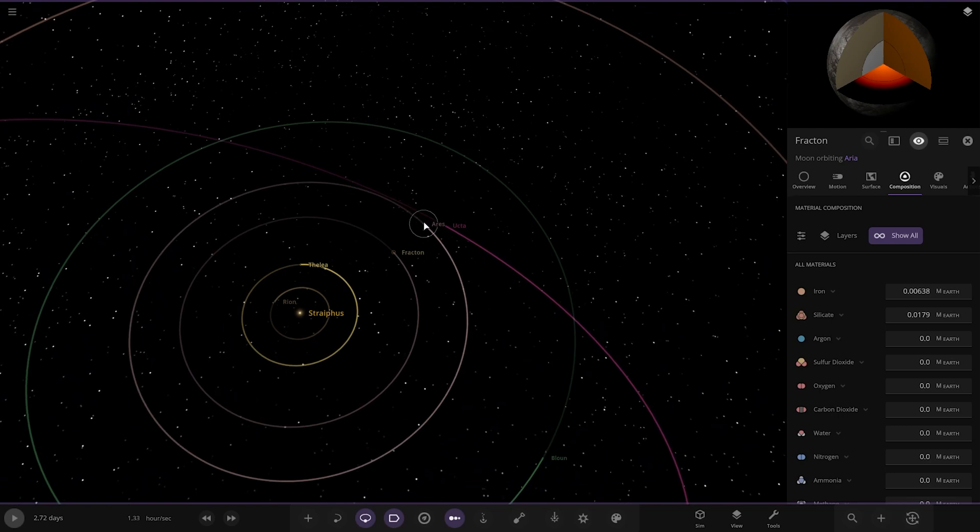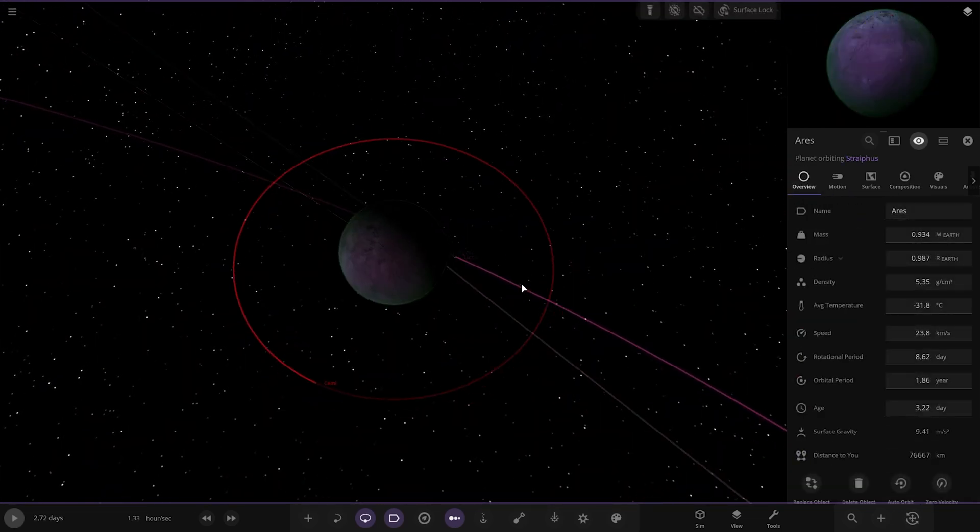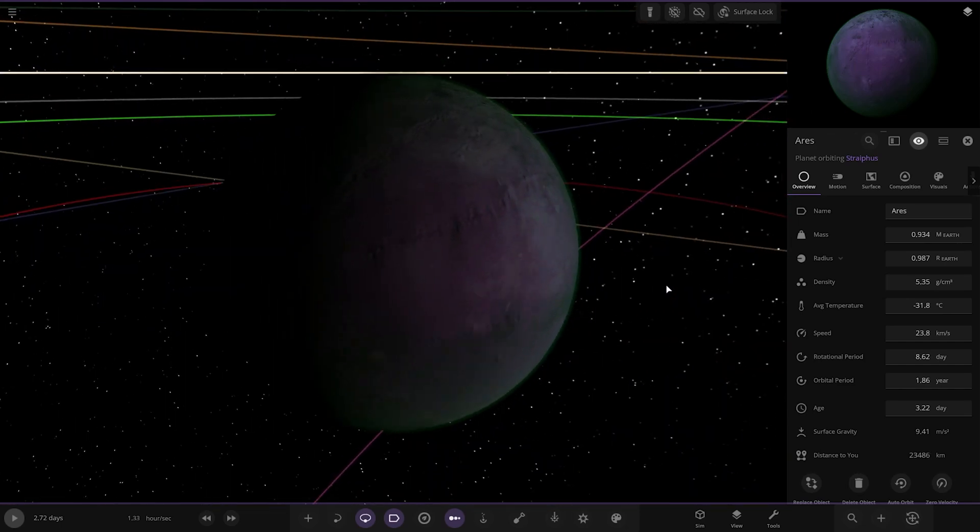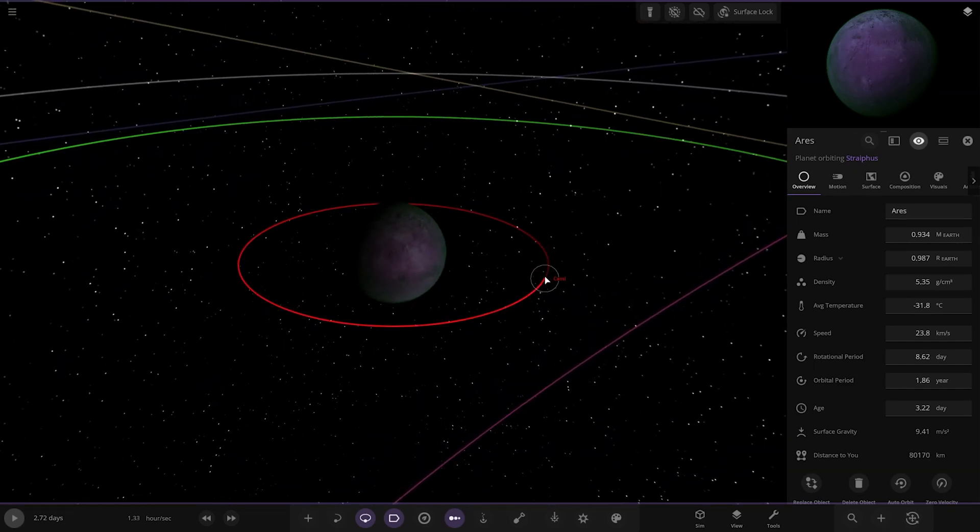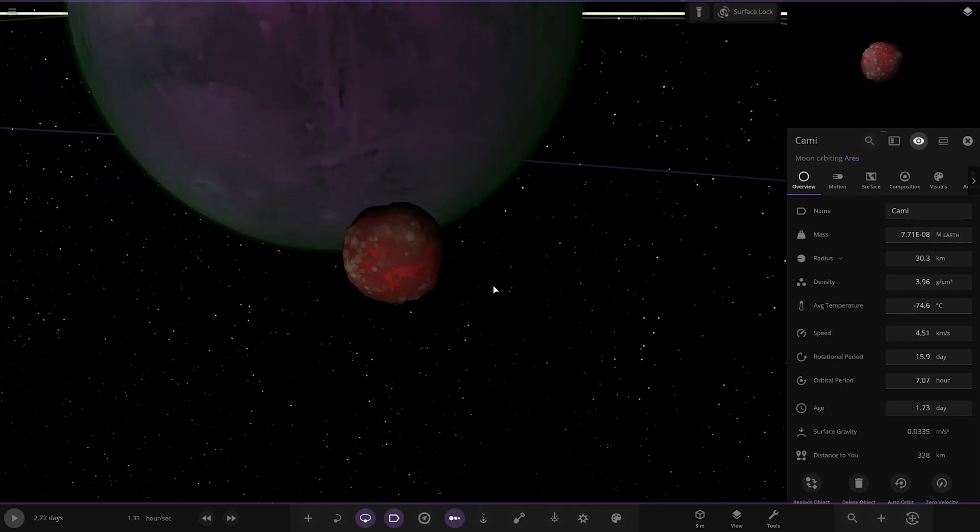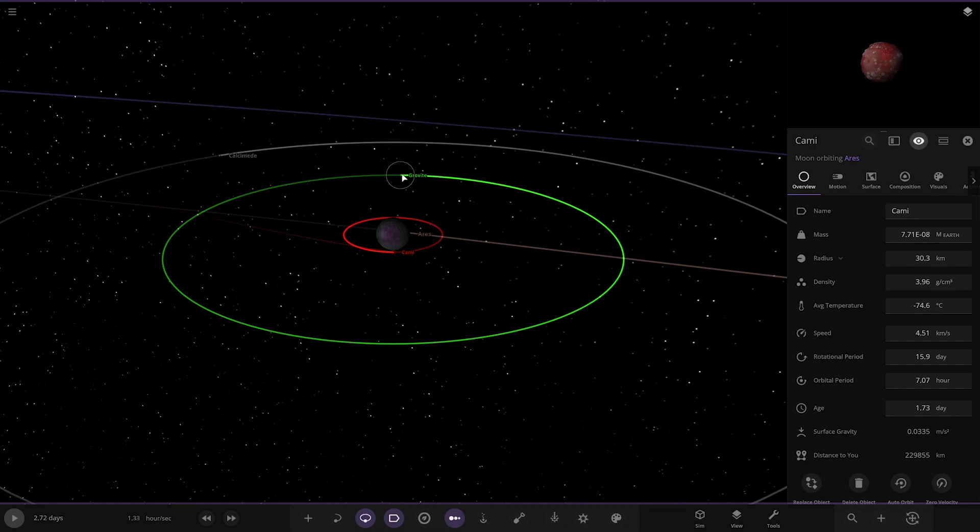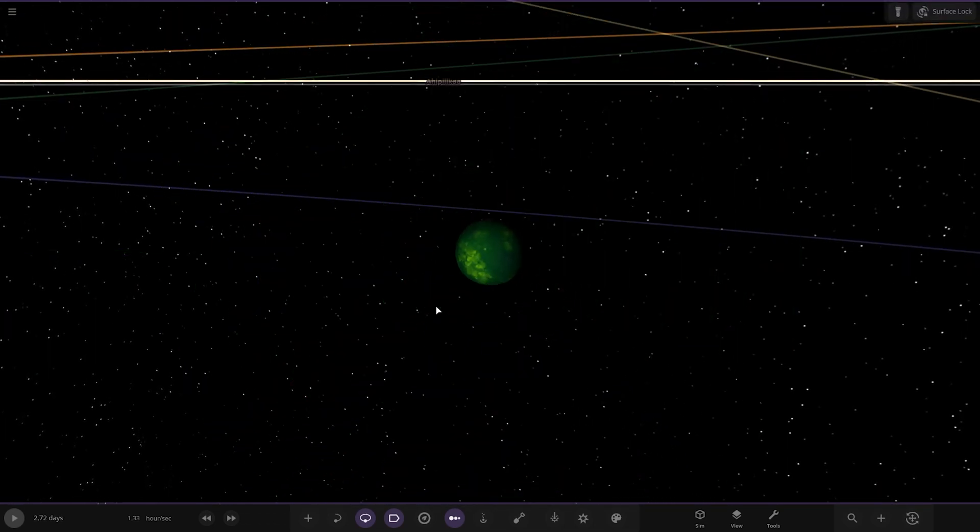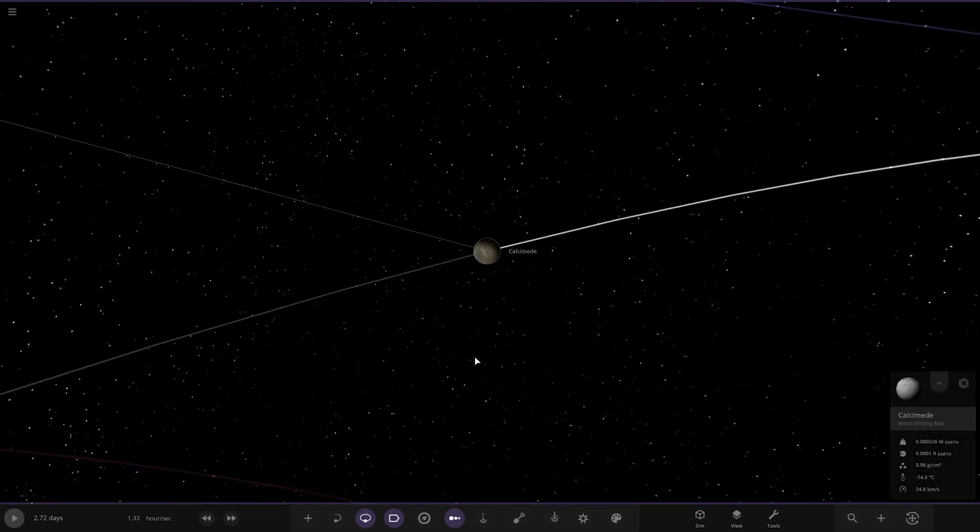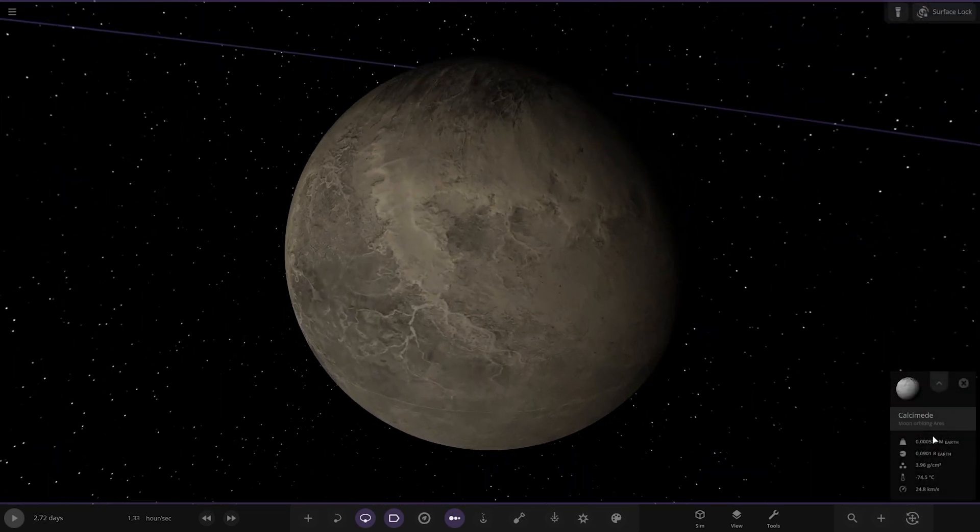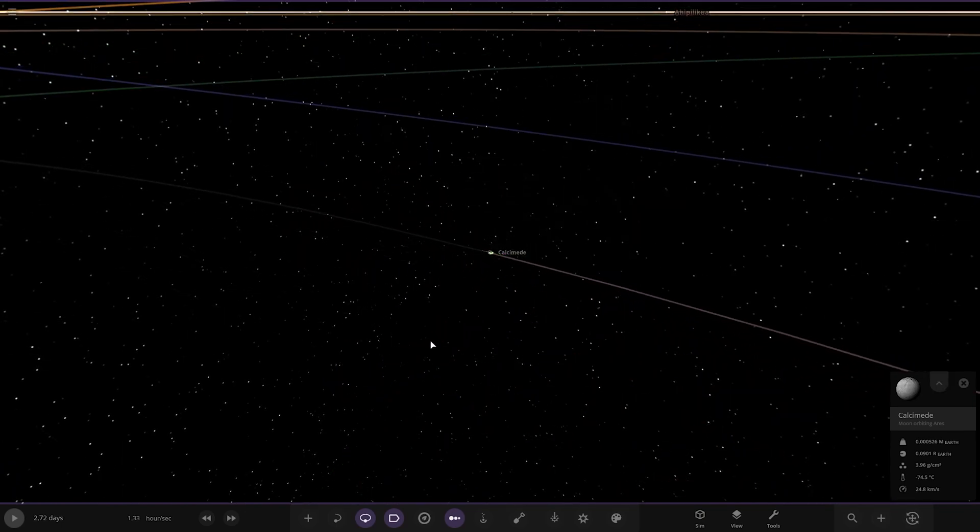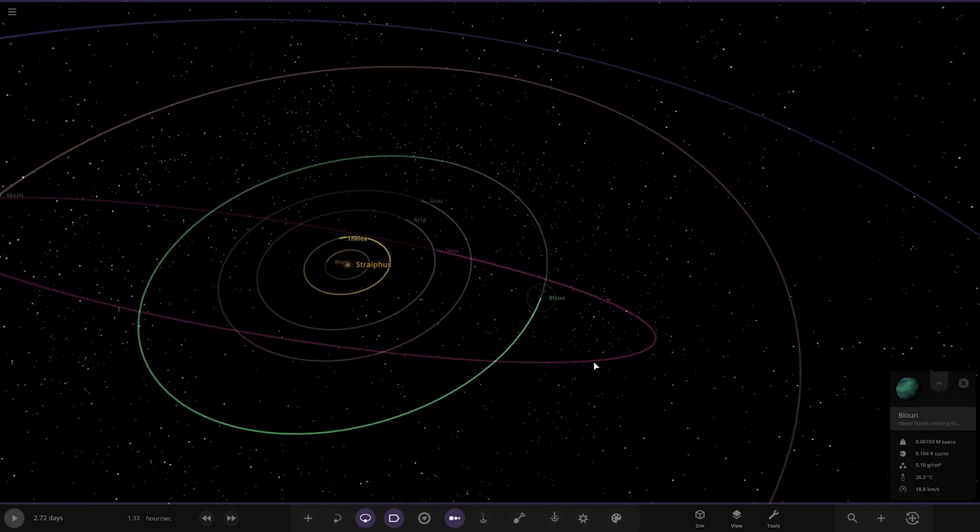We've got Aries over here. Looking good as well. Slightly green atmosphere on here already. Then we've got some moons, looking good. A bit of a small green one there, check that out. And then one more moon here. All custom names as well. Calcimede.